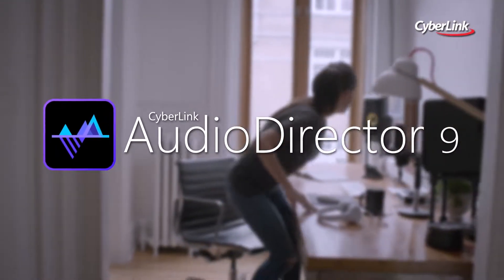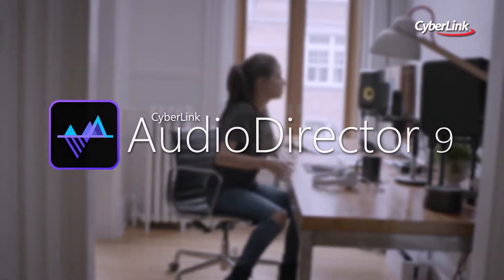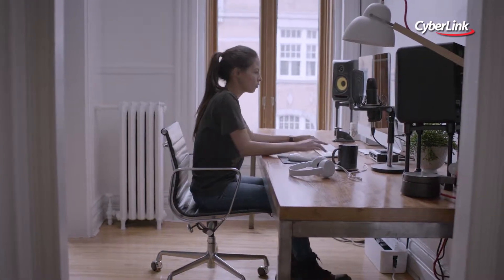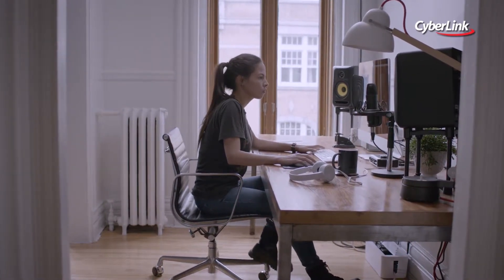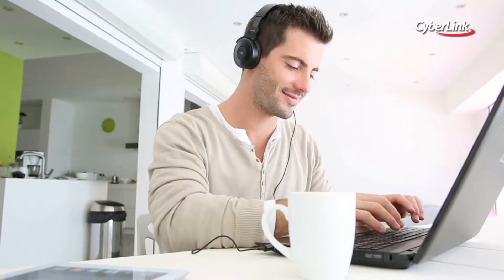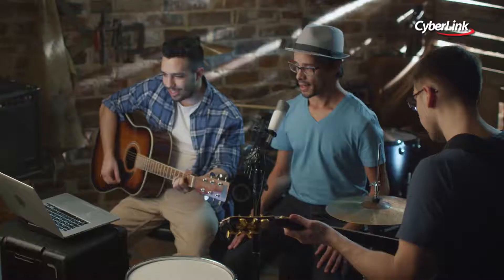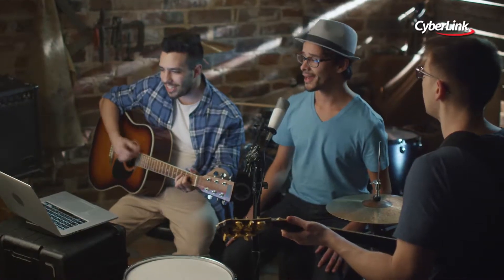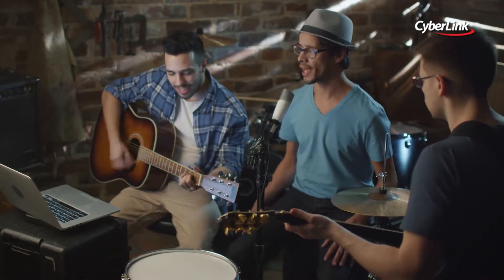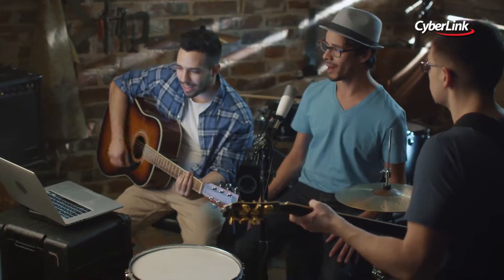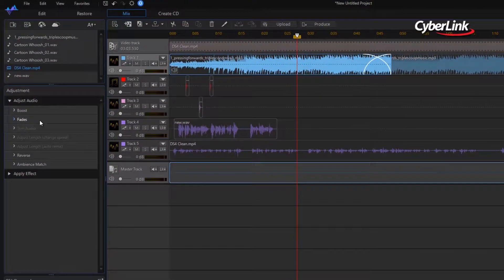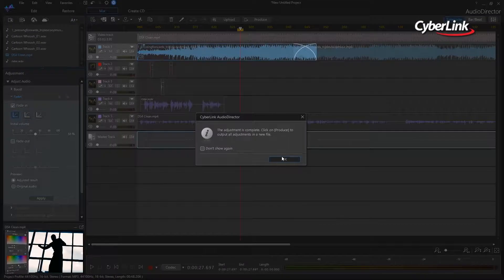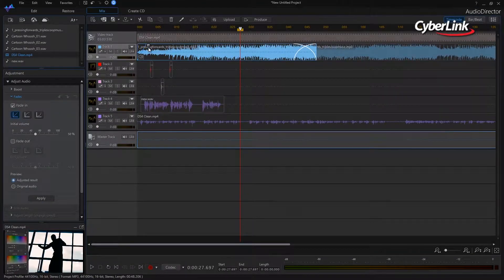Audio Director provides professional-grade, cutting-edge tools for dramatic audio enhancements. Whether you're looking to fix audio for video projects, apply creative effects, or mix numerous tracks together, Audio Director comes with a collection of features you need for fast and precise editing.